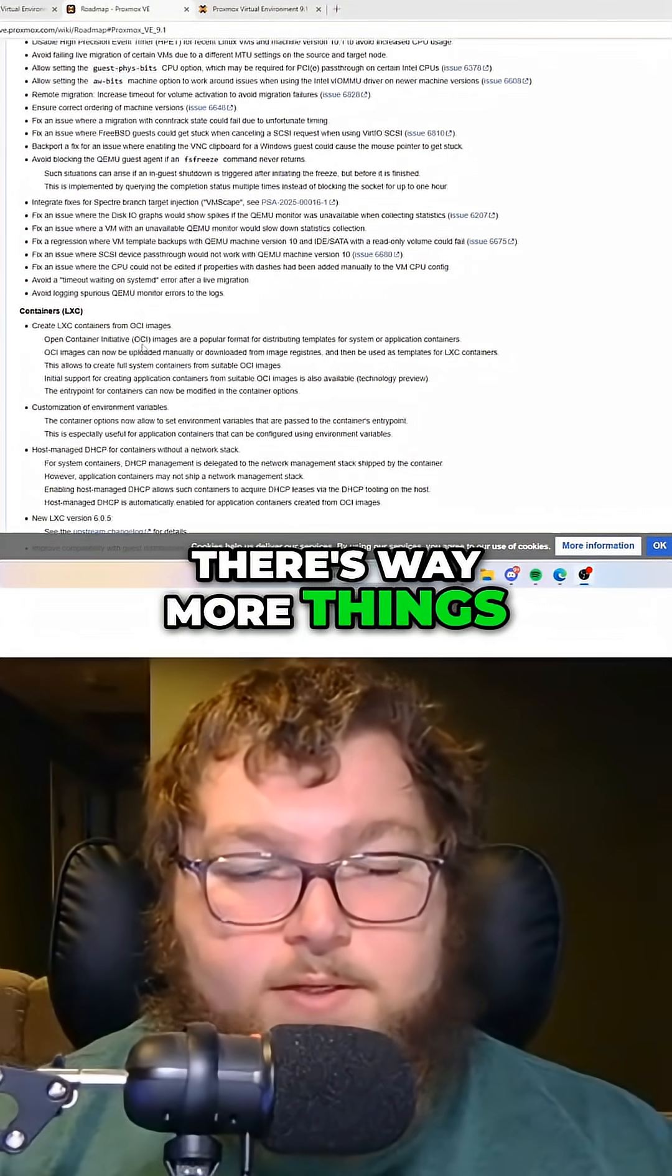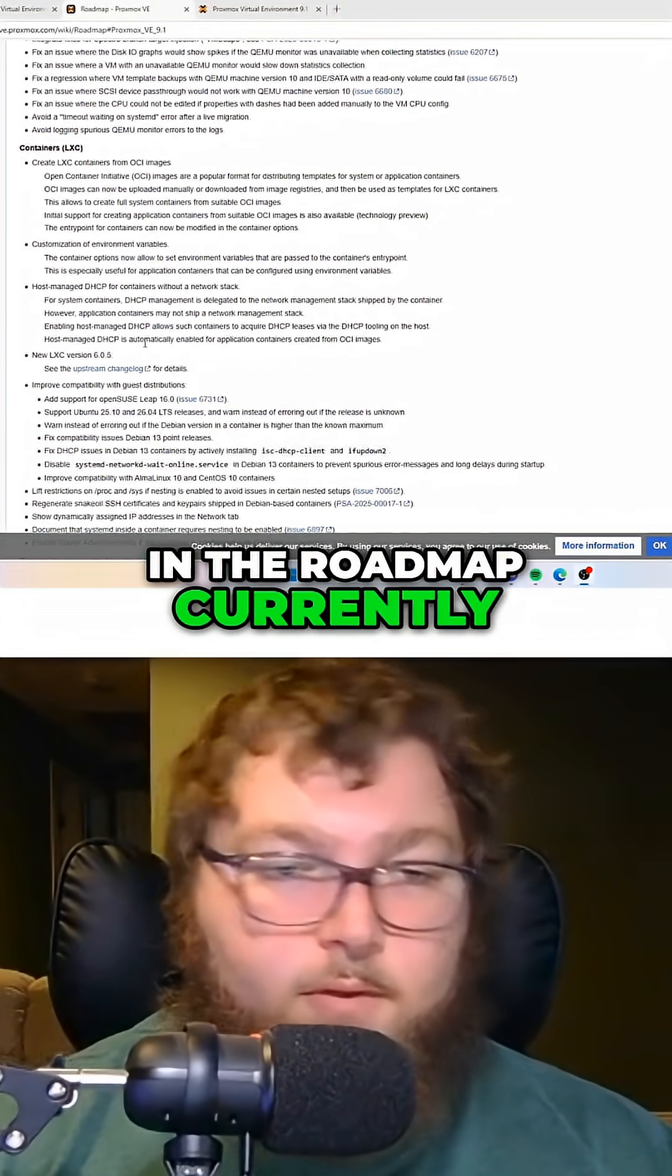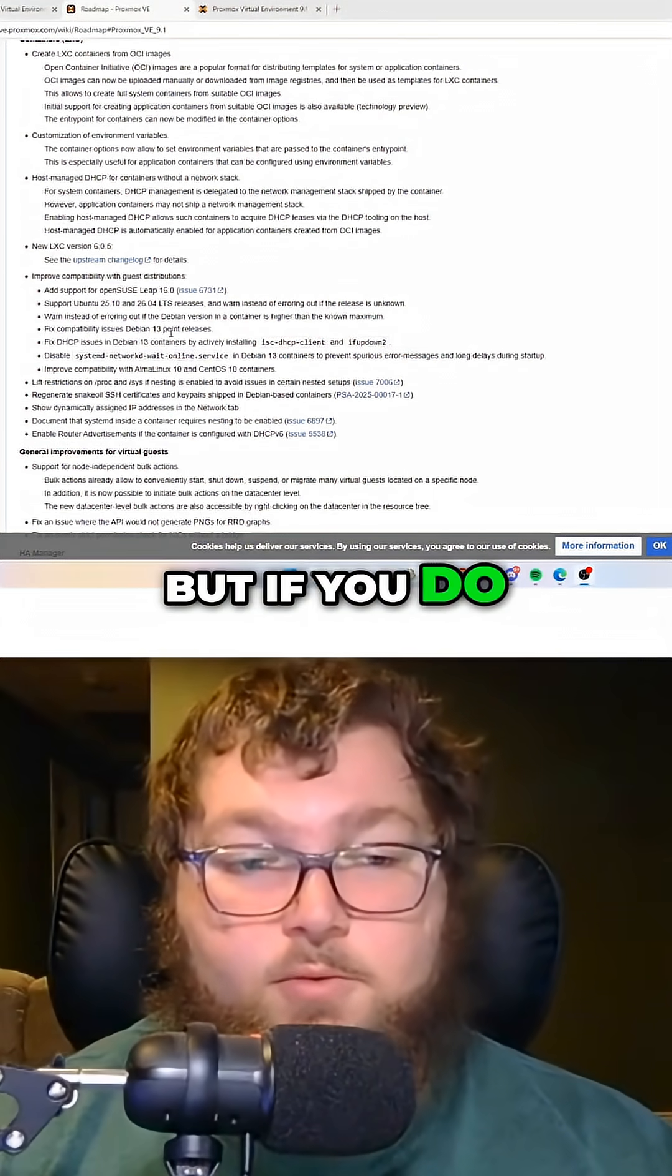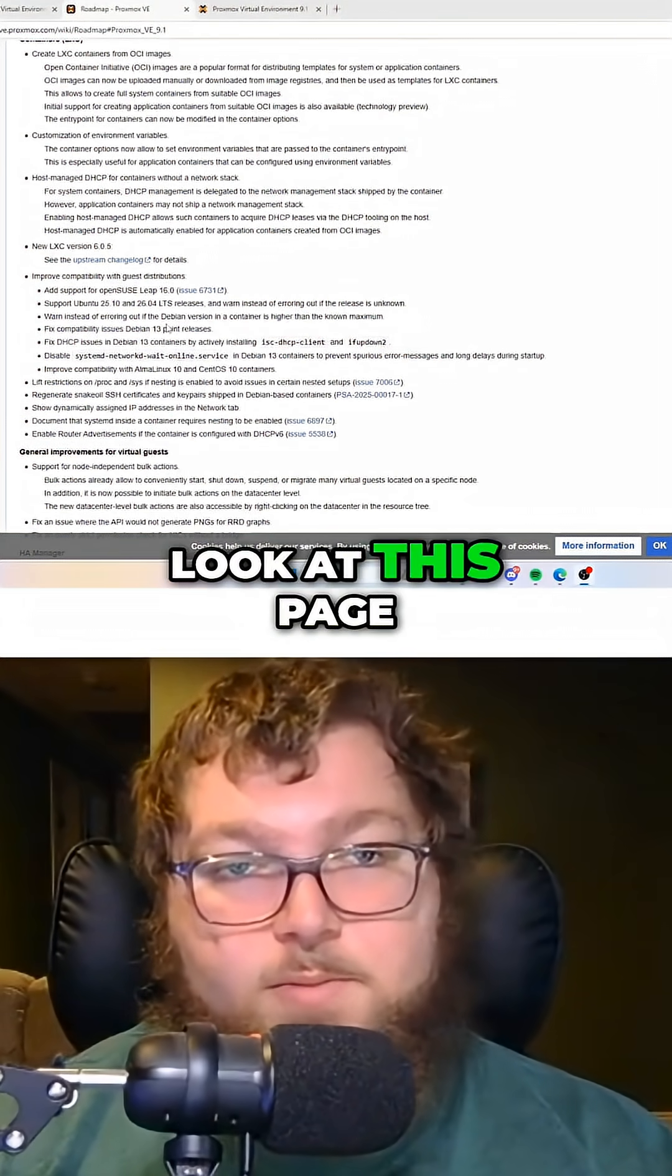Of course, there's way more things in the roadmap currently, and I'm not going to read through them all, but you can take a look at this page.